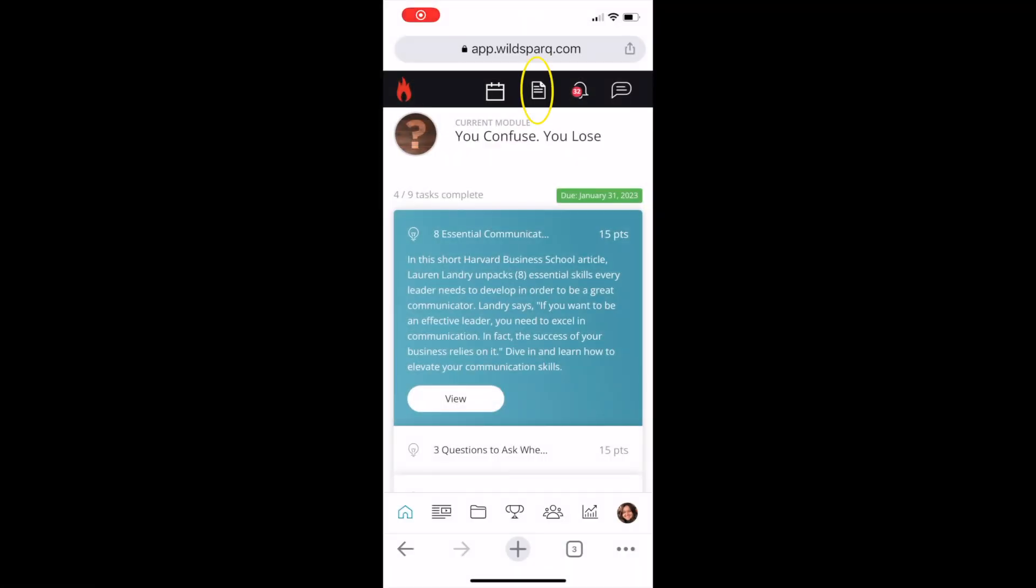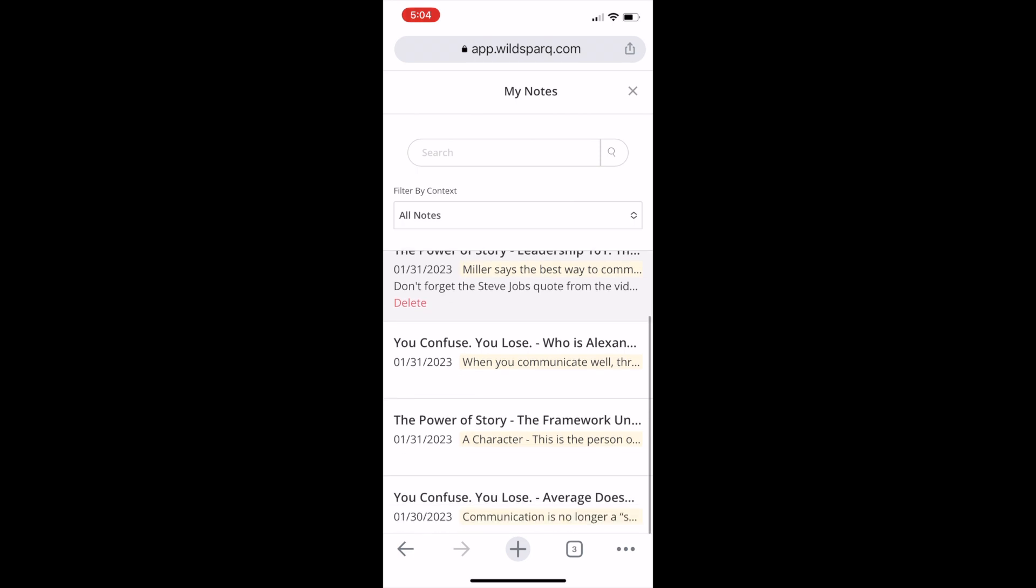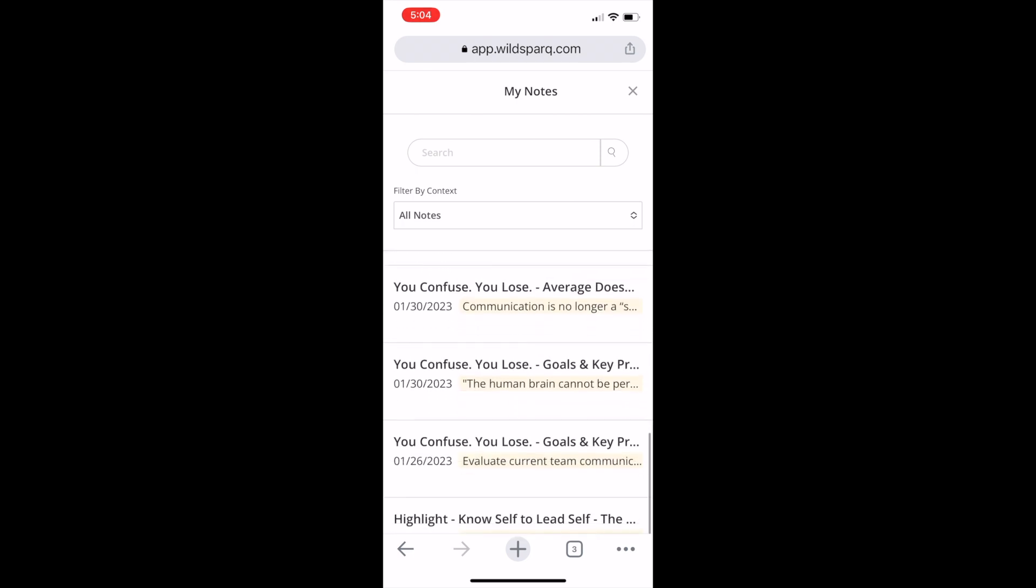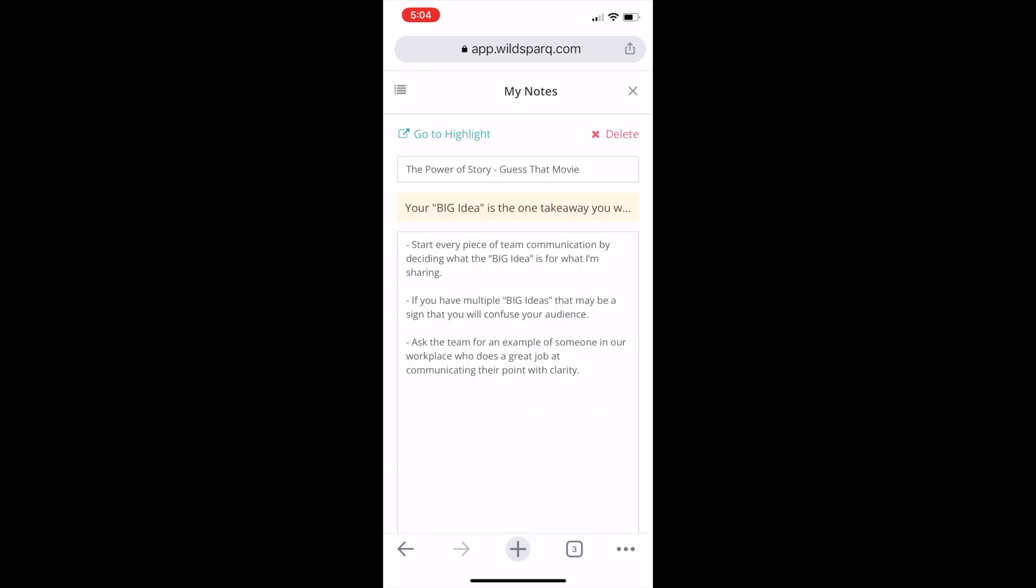You can also pull up your notes and highlights on your mobile phone by visiting WildSpark on your phone's web browser, making it much easier to take what you've learned into your monthly WildSpark team meeting.